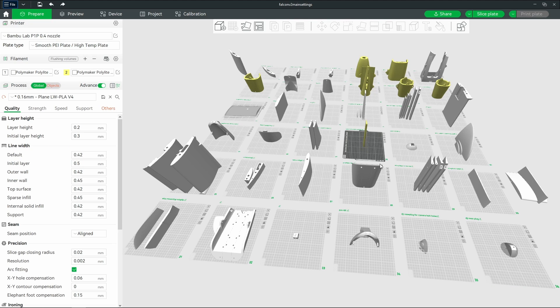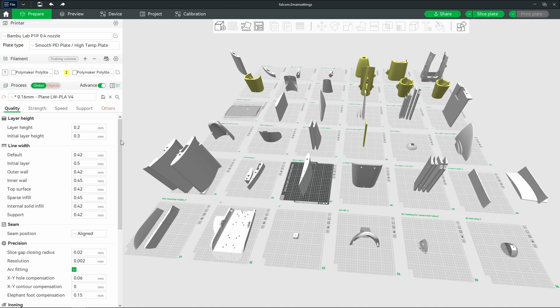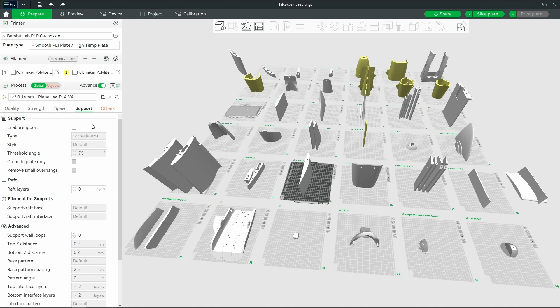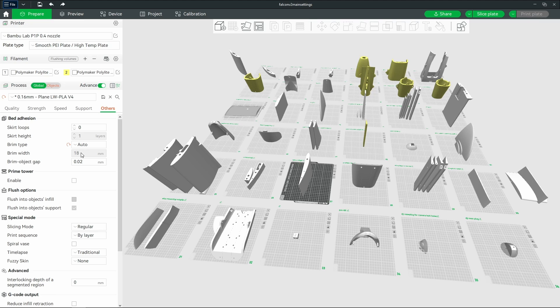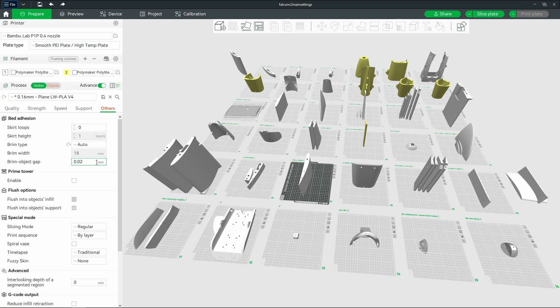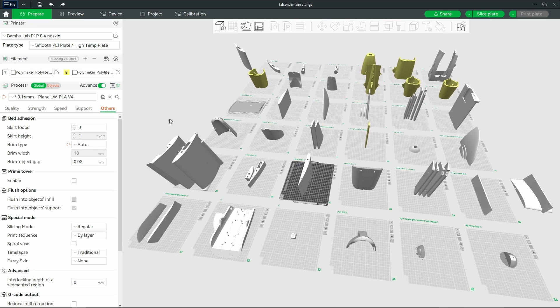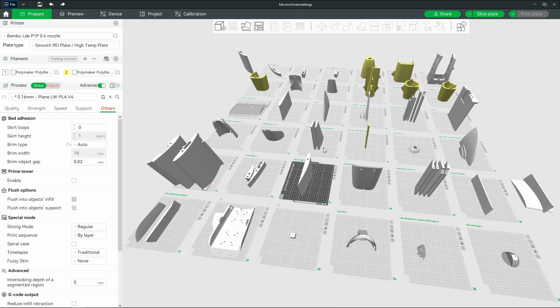Change the sparse infill or the wall loops, etc., and then I'll just use the standard profile for everything else. As far as brims go, I found that for the vast majority of these prints on a Bamboo Labs printer using engineering plates, so they're smooth, there's no textures at all, you can get away with about a brim width of about 12 to 10 using a gap here of 0.02 mils.